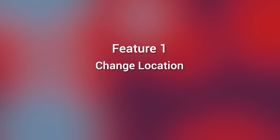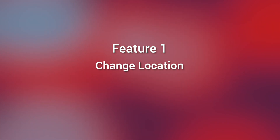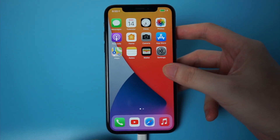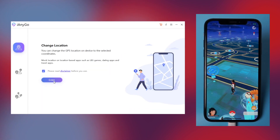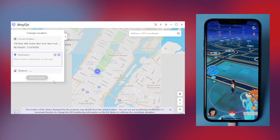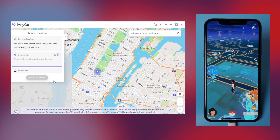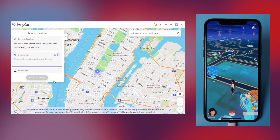It's called iAnyGo. Feature one: Change Location. Connect your iPhone to your computer to download iAnyGo. To experience all these features, just click the link in the description below, then launch it and click Enter to change your iPhone location.